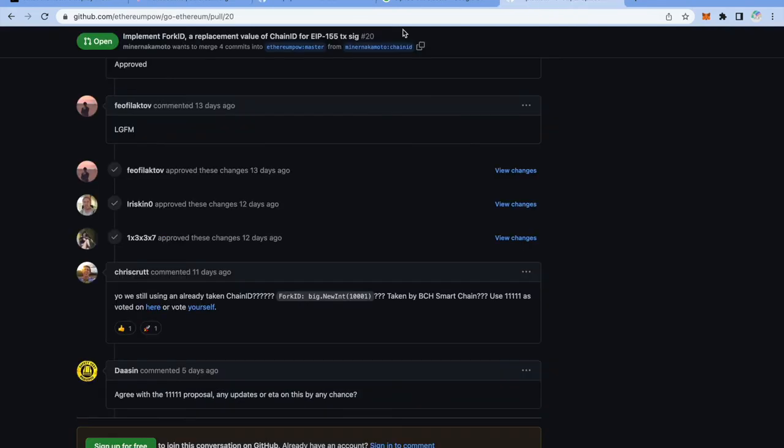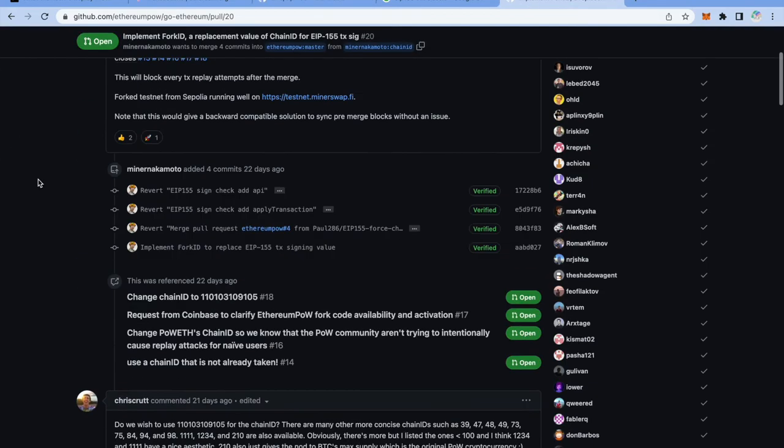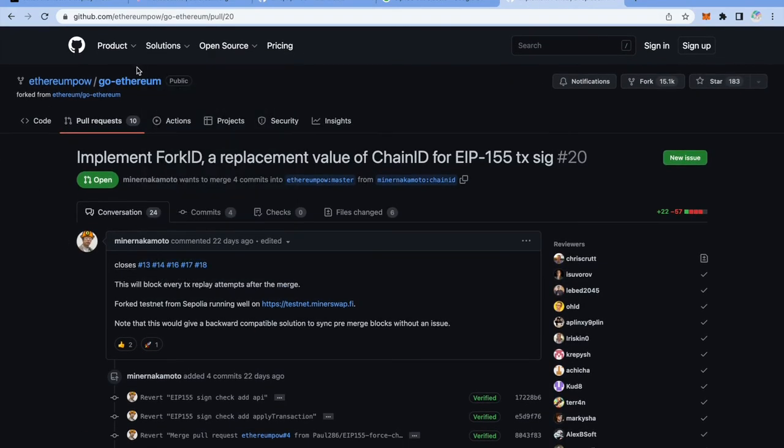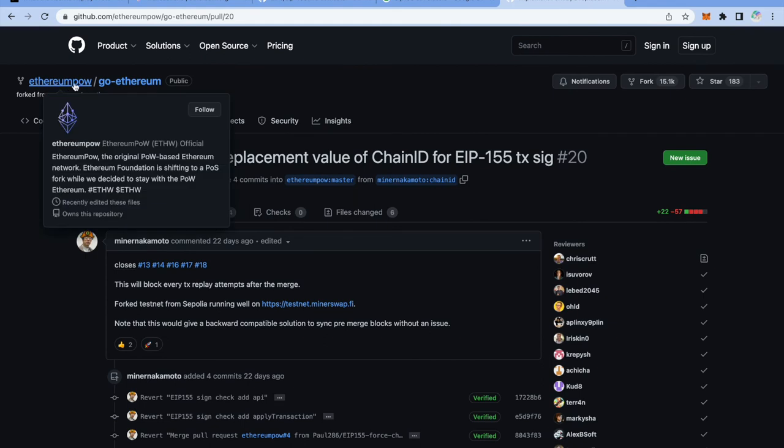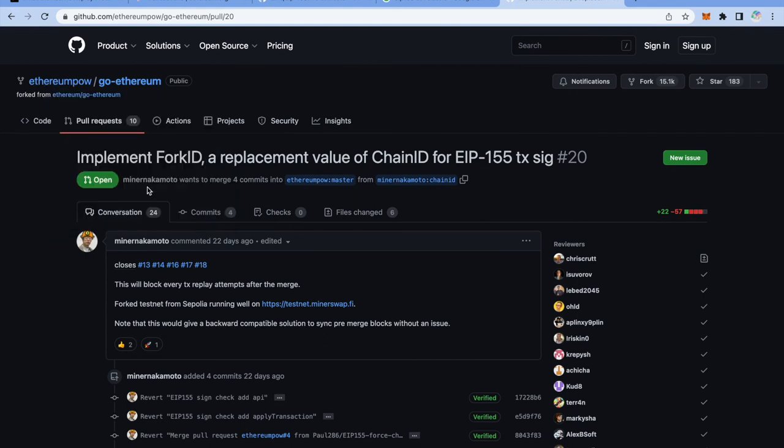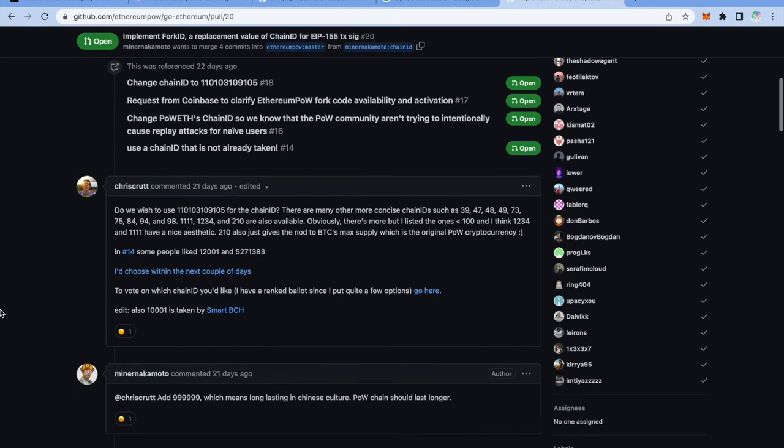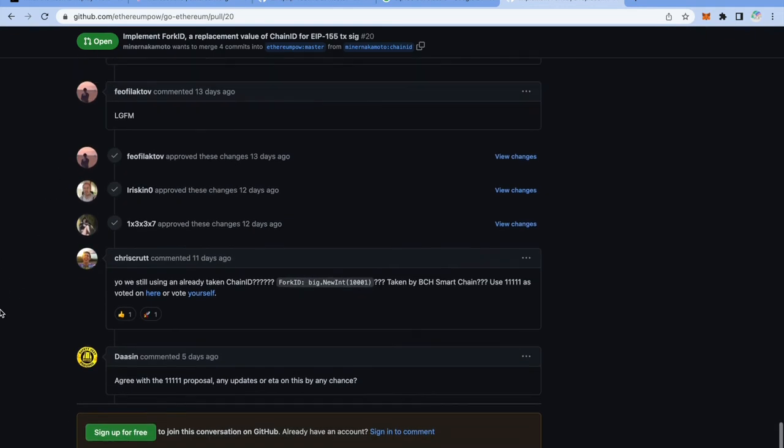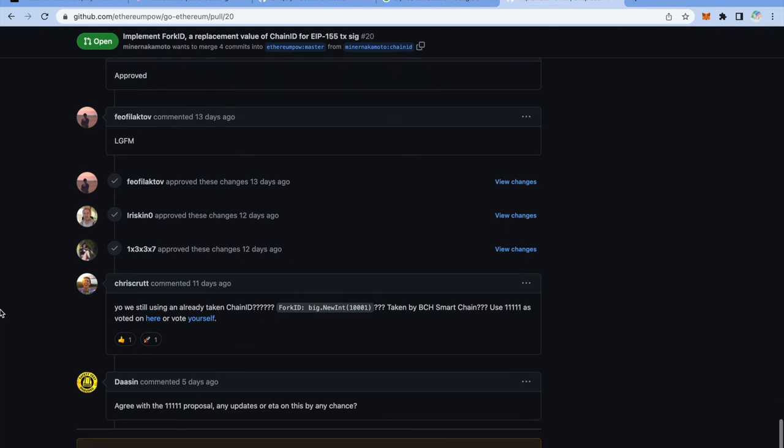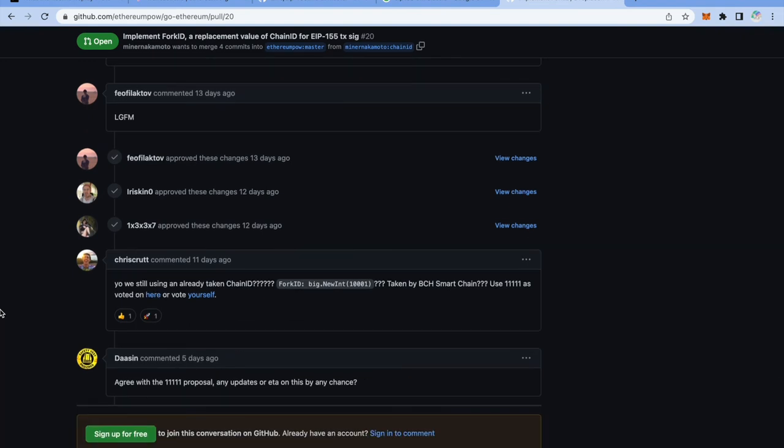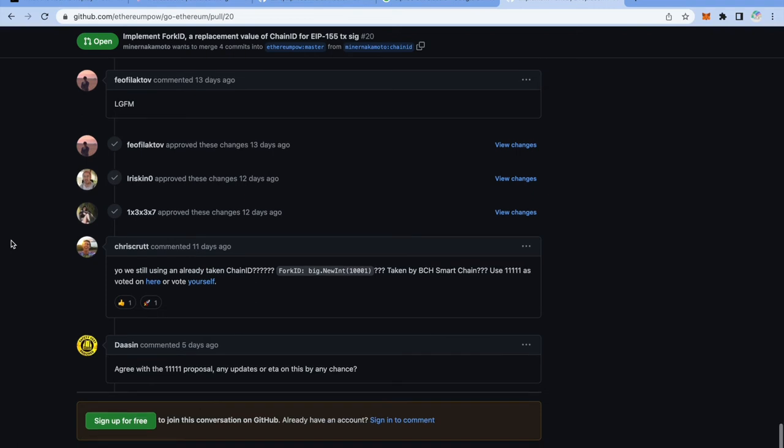Now I want to show you this GitHub repo of Ethereum proof of work chain and as you can see, this is Ethereum proof of work and you can see implement fork ID replacement value of chain ID for EIP-155 transaction signature. However it is still open. The PR has been approved several times as I can see and there have been some discussions of using which chain ID. However it's not merged so until it gets merged it is prone for replay attacks.